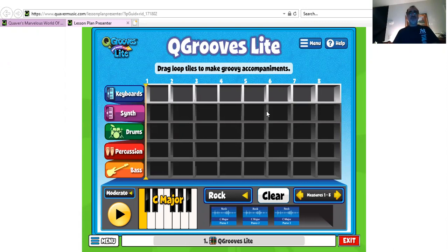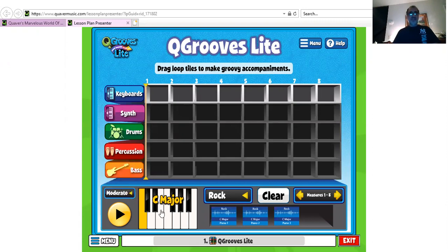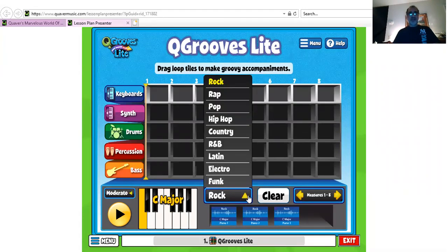There are a couple of different variables. You have all these different instruments — you could use them all or just some of them. You have different tempos and speeds: moderate, fast, slow. You have different keys you could change. But most importantly, you have all these different styles — rock, rap, pop, hip hop — it goes on and on. So coming up with three different beats is going to be really pretty easy for you.